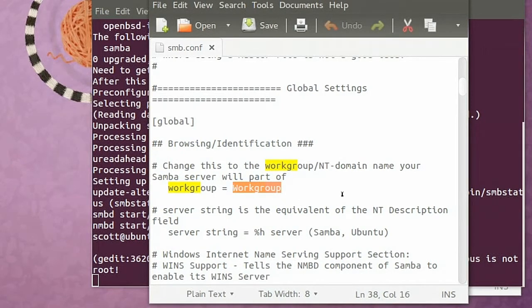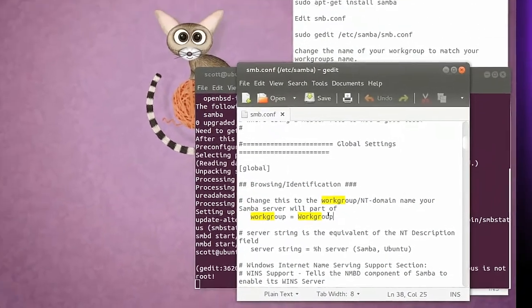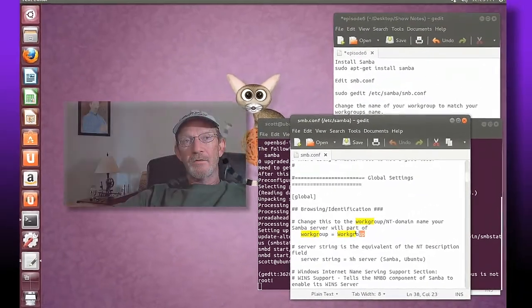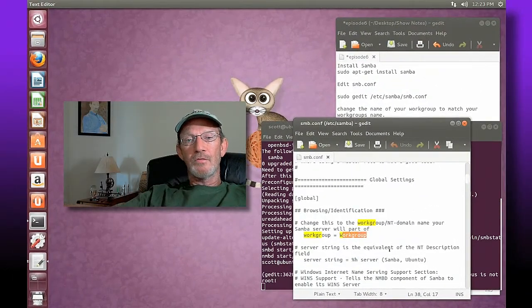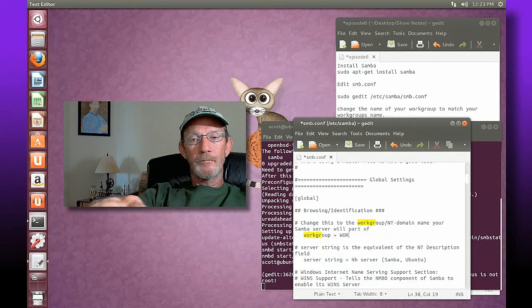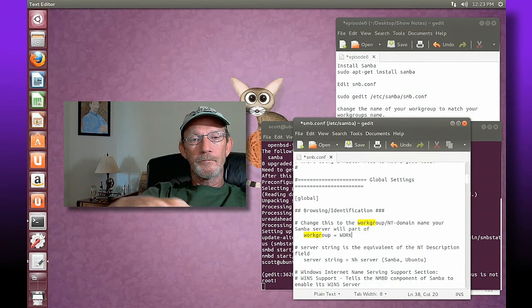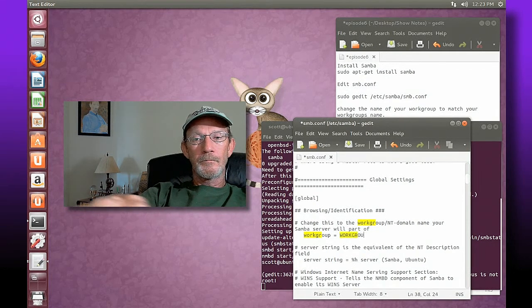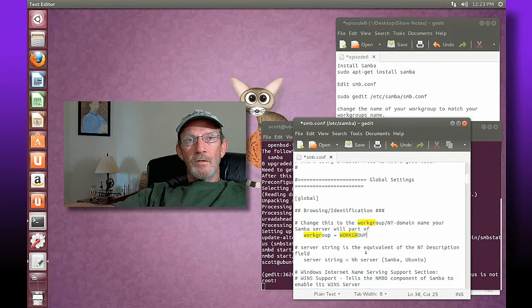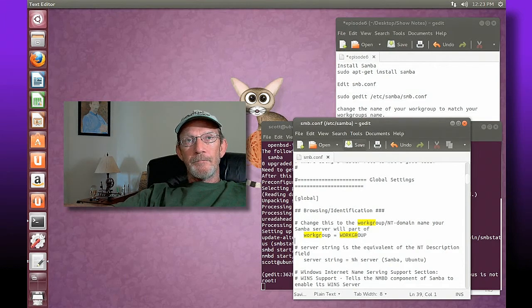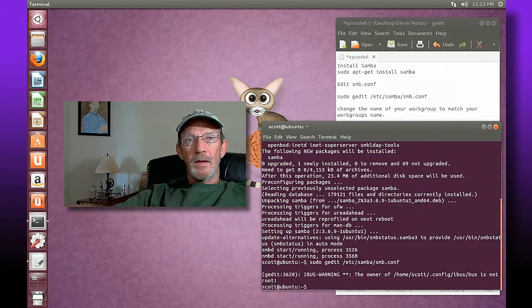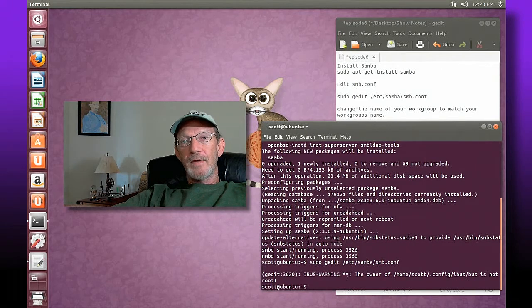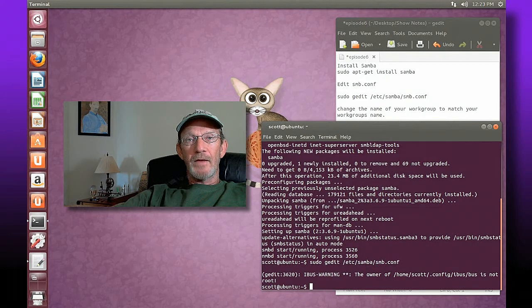You need to change the second area where it says workgroup equals, you need to change this that I'm highlighting to the workgroup name that you're connected to. In my circumstances it's called workgroup all uppercase, so I'm going to change it so that our workgroup equals workgroup. I'm going to save it and close it, and now it's been updated in our terminal to reflect that change.